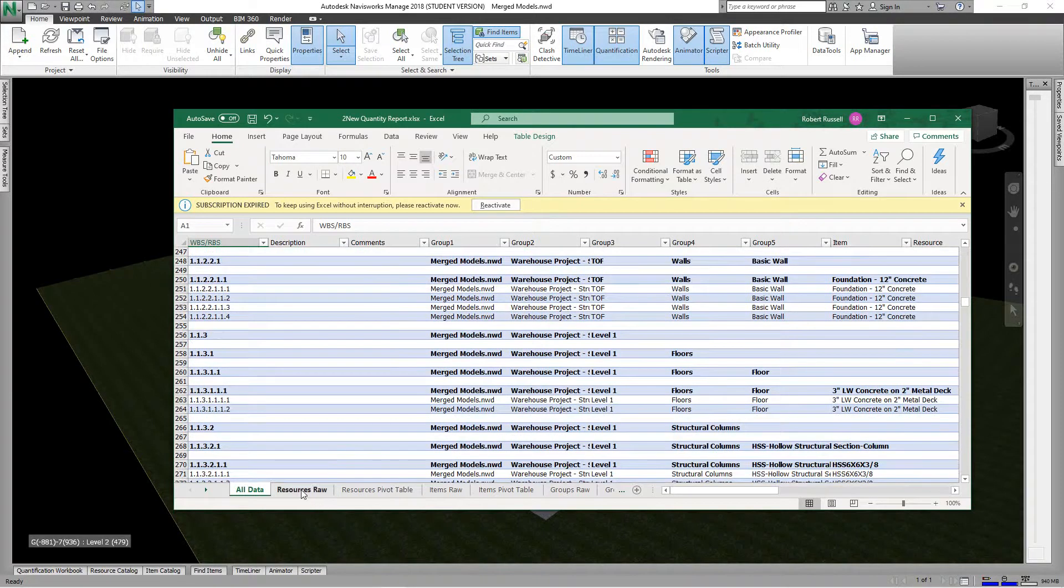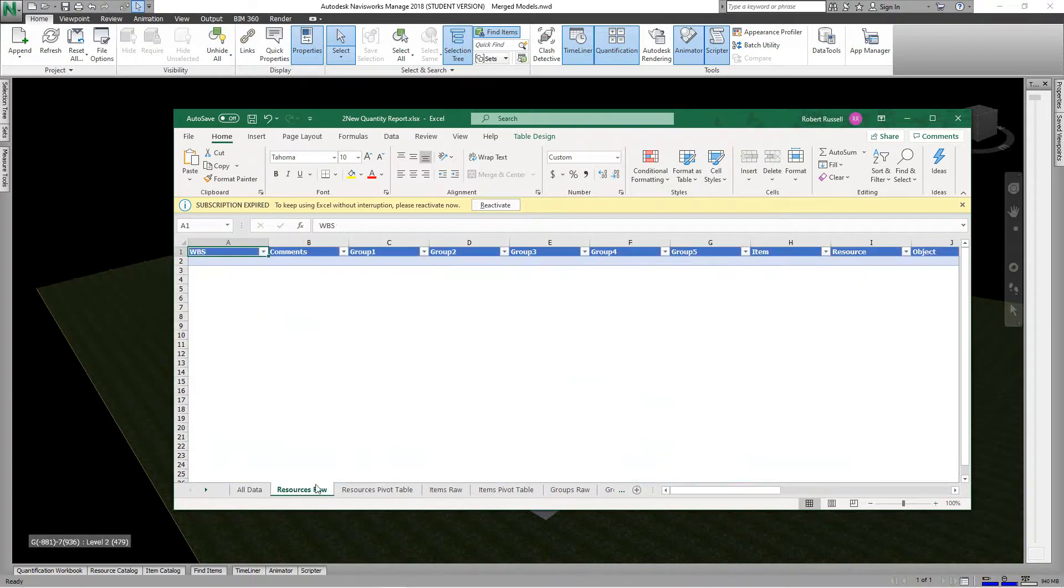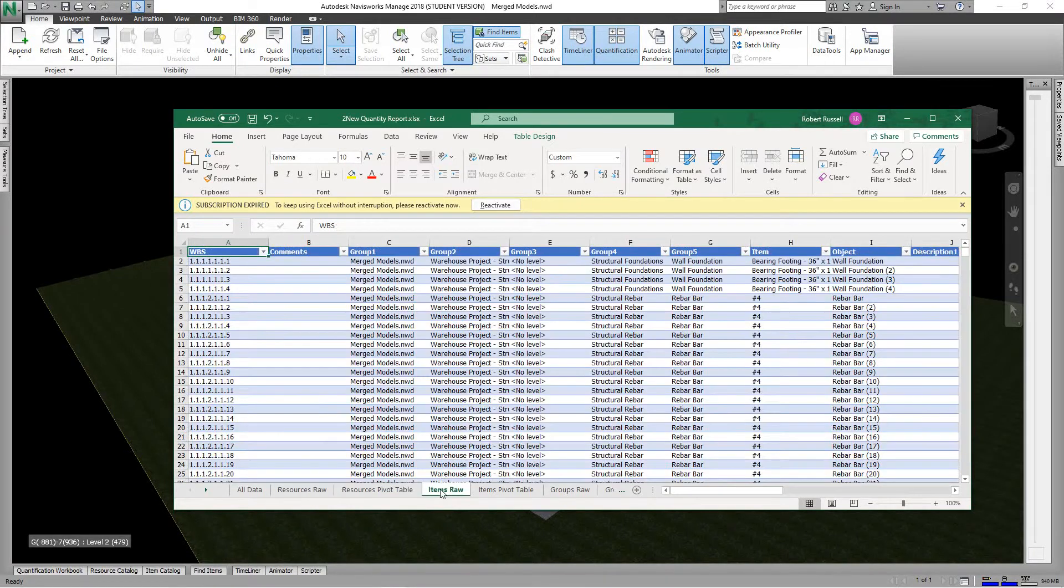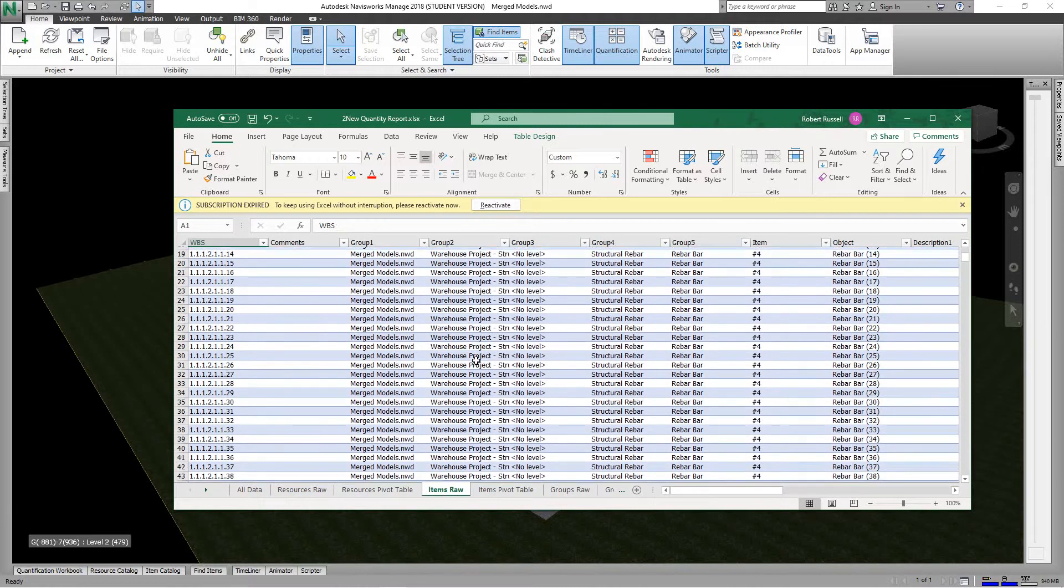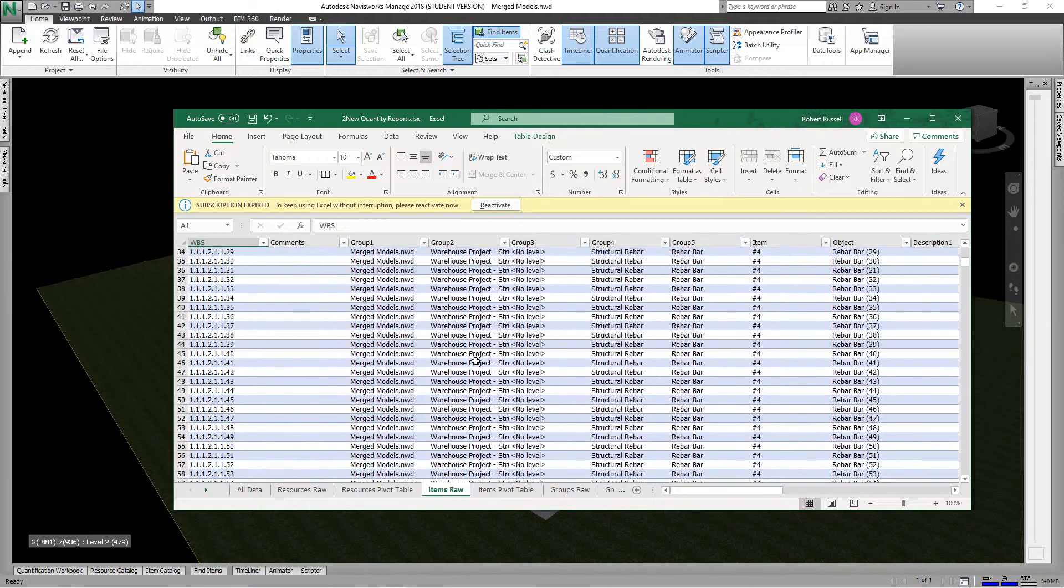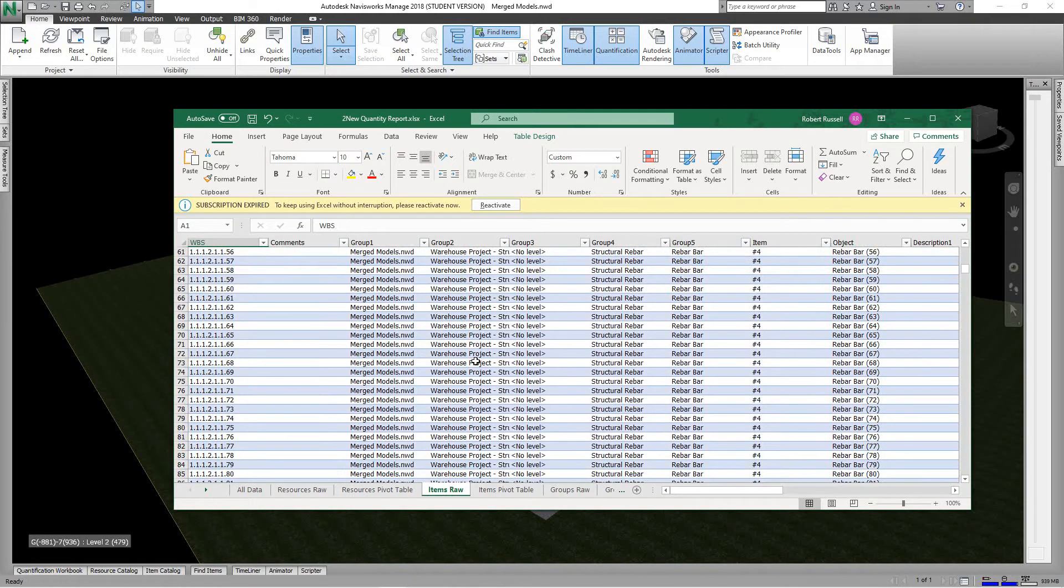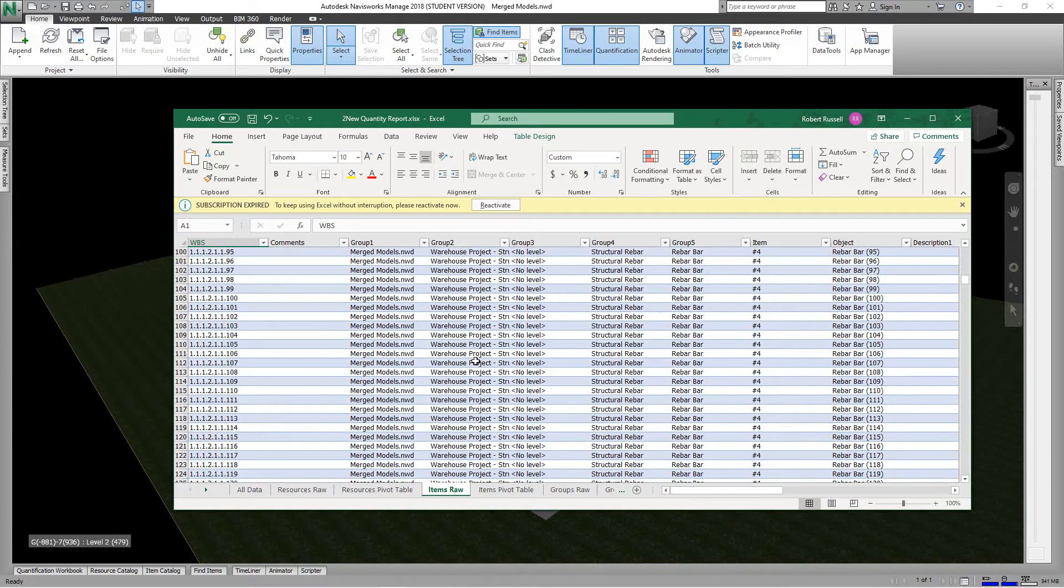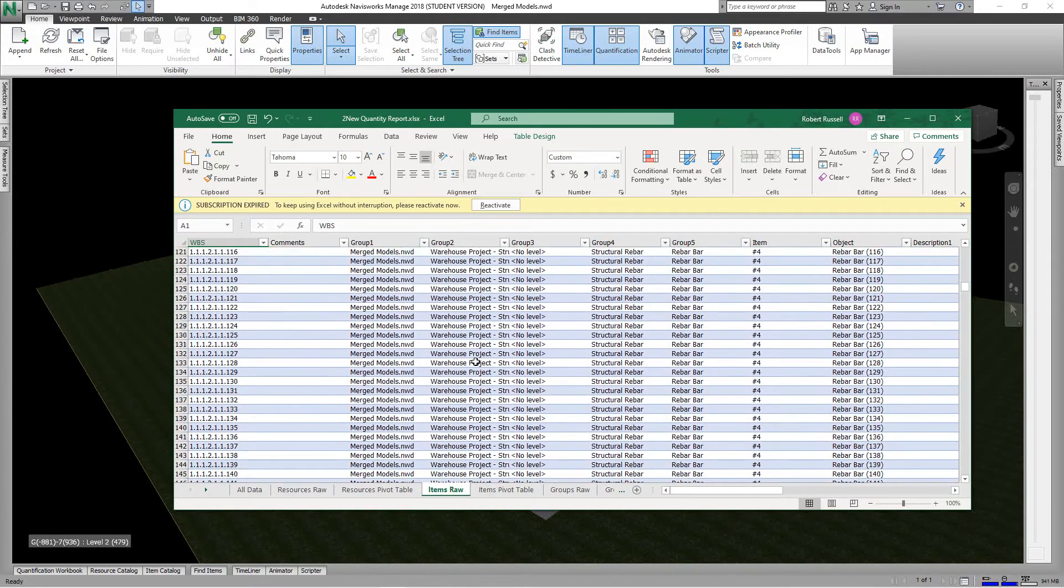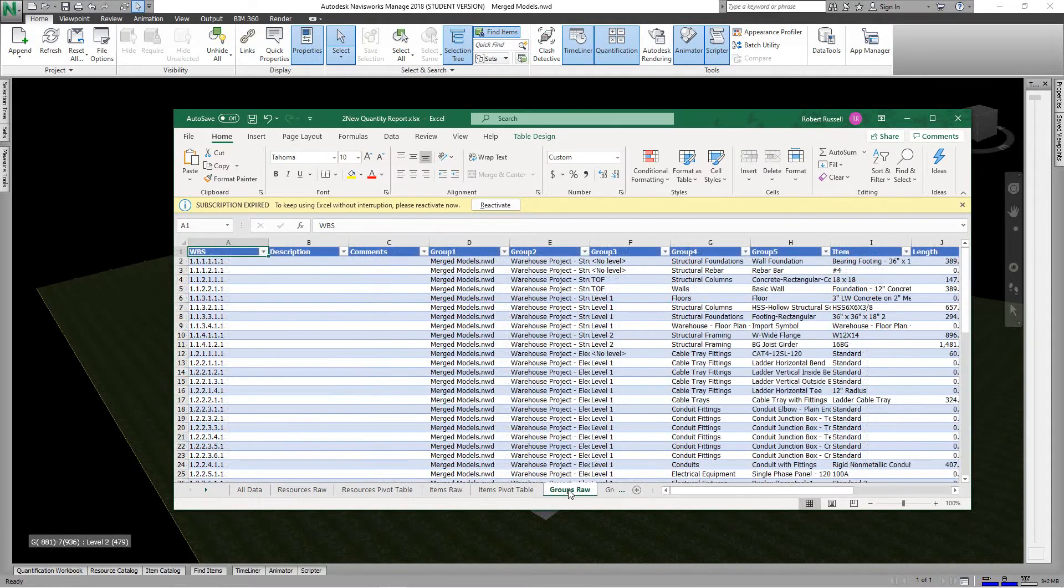There's everything. And then we can look at raw resources here. We can look at items raw, and these are all items in our project. So this is basically in our groups.